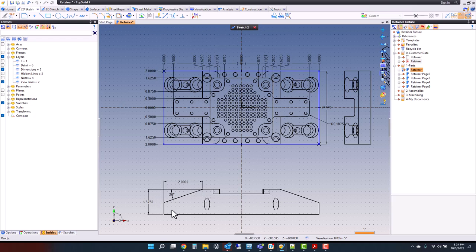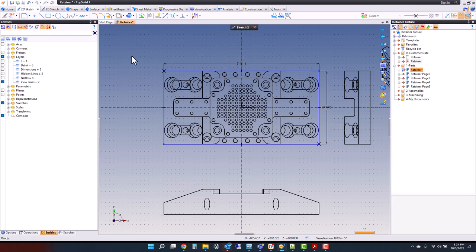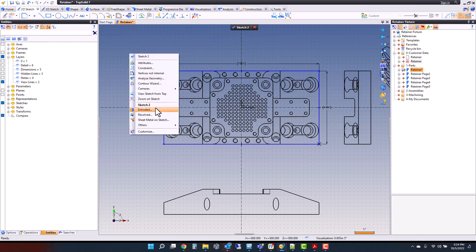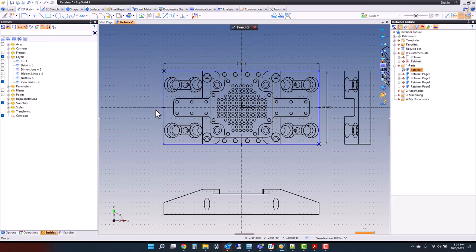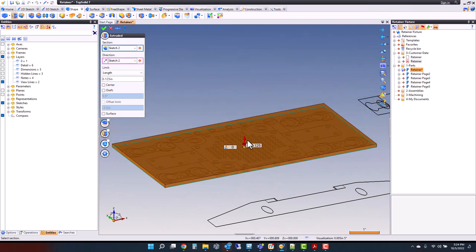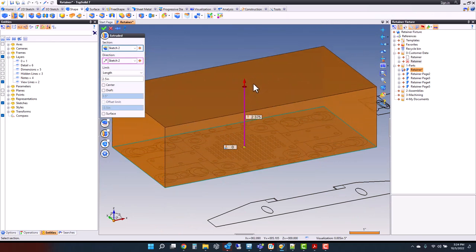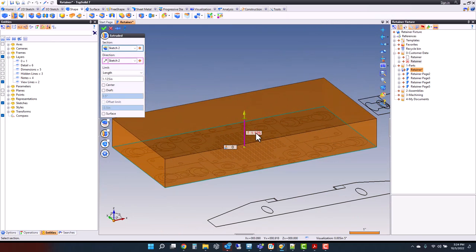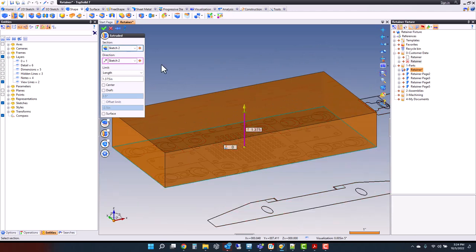Looking at this front view, we see that we need to extrude this for an inch and three eighths. I'm going to turn off my dimensions and go ahead and extrude. I can grab onto my grip and set whatever I want — in this case I want it to be exactly 1.375 inches.